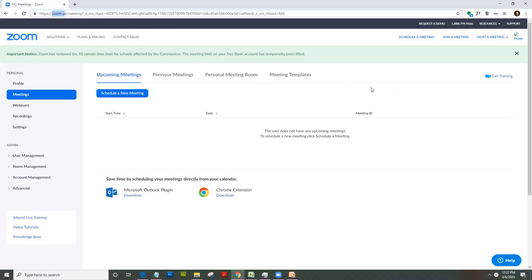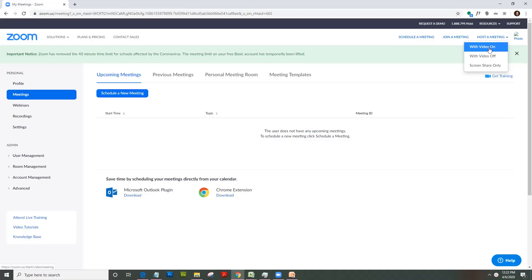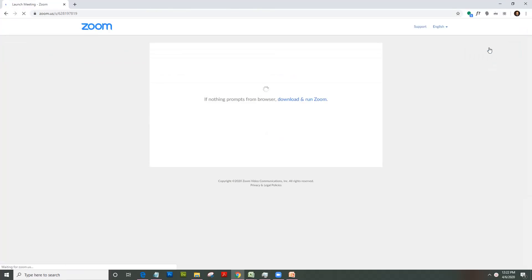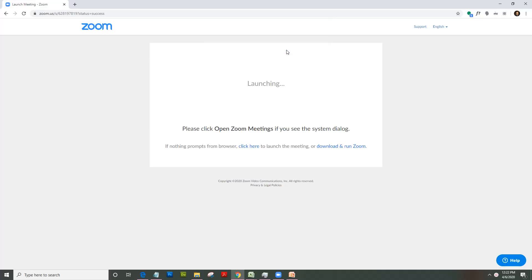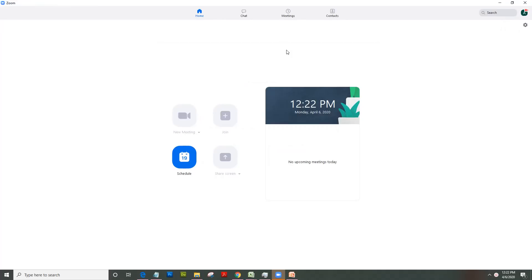Once you create an account and login, just click on host a meeting with video on. Once you click on host a meeting with video on, it will download the Zoom client. So once it's downloaded, now since I already have it on my machine, I just need to click on open Zoom meetings and it opens up.